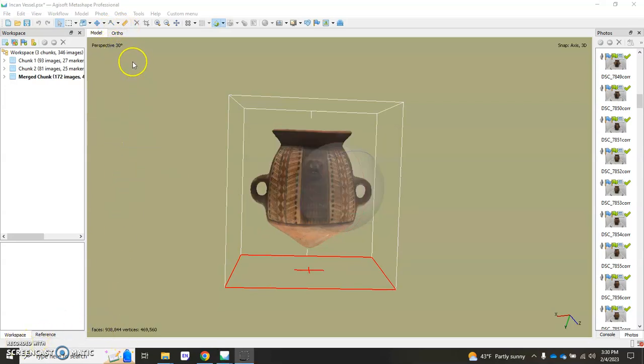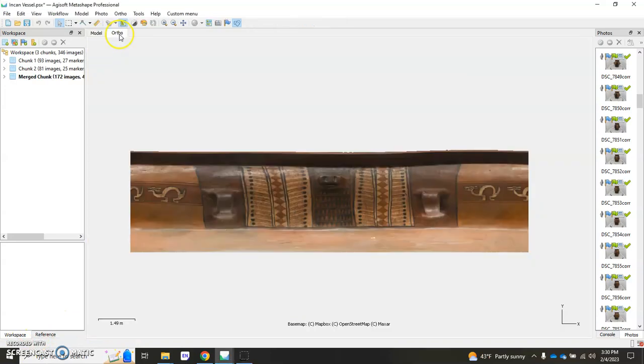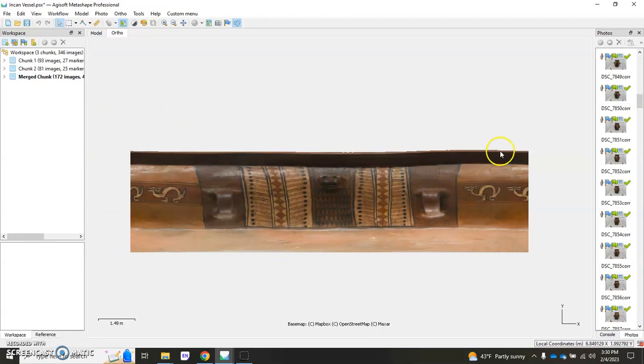All right so mine is finished now. I'm going to go ahead and click there and as you can see it's all been flattened out and turned into kind of a long rectangle.